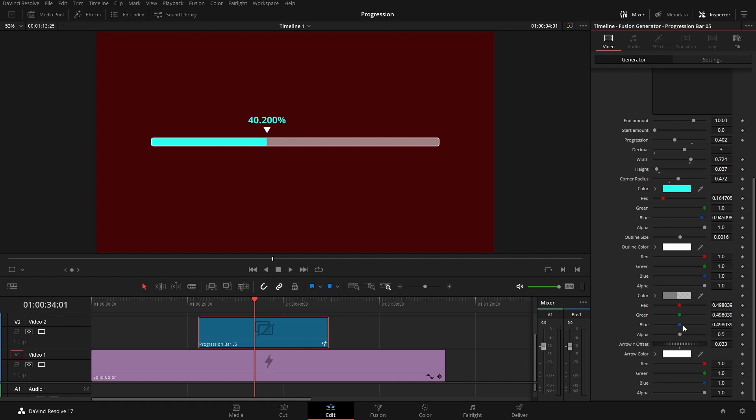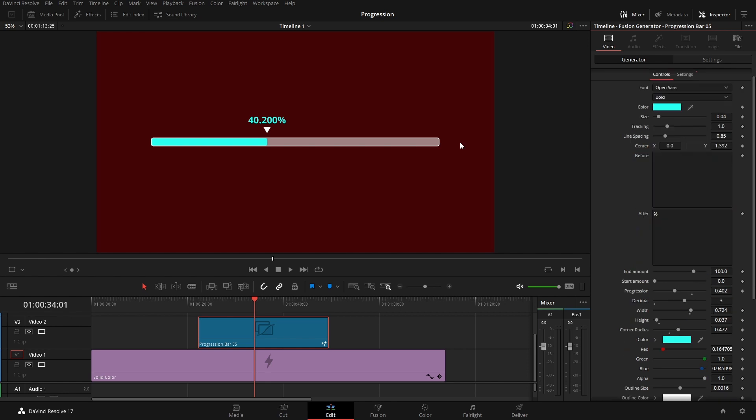We also have the controls for the arrow, if we want to change the color on that and its offset. I just want to quickly go over the actual text here, because this can be representative of many different things. As we can see here, we just go from 0 to 100, so that's progression bar from start to finish.